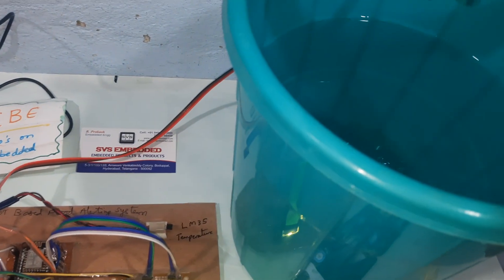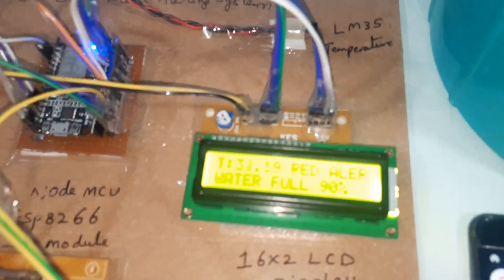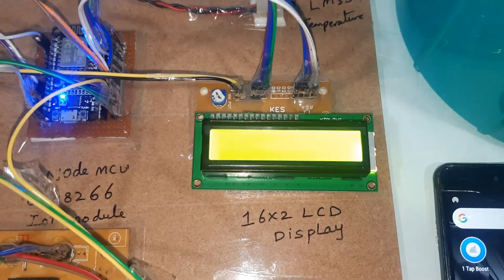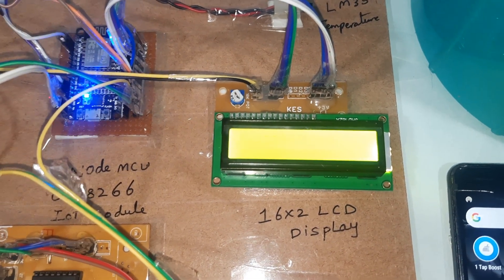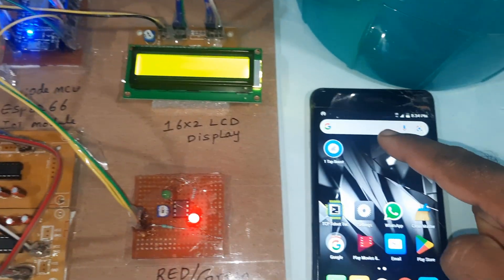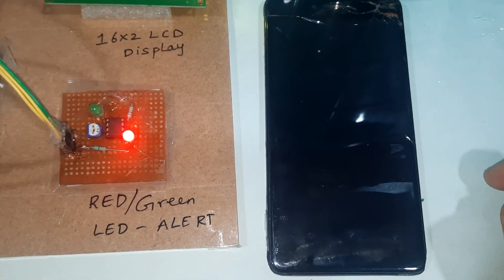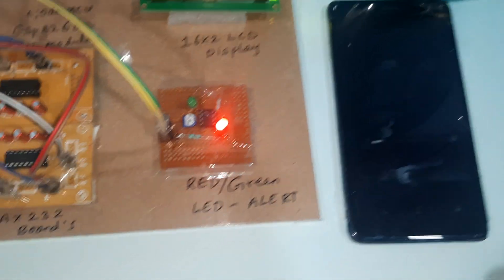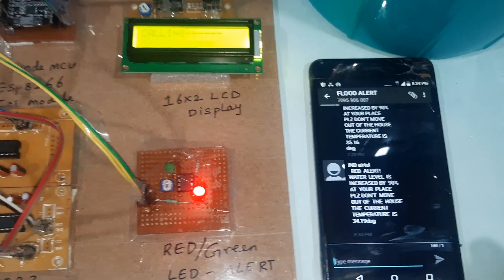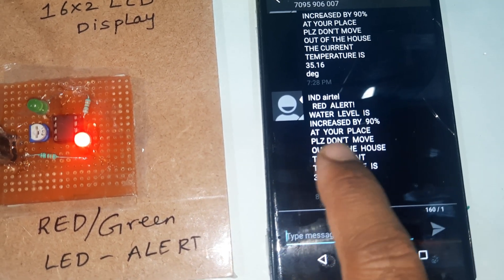Now I am adding more water. Water is full — 90 percent red alert. Sending SMS alert. We will receive a message alert. Flood alert message has arrived.